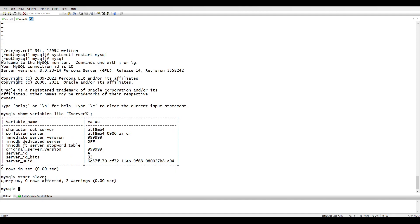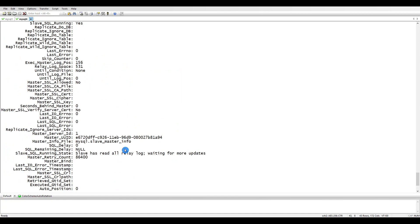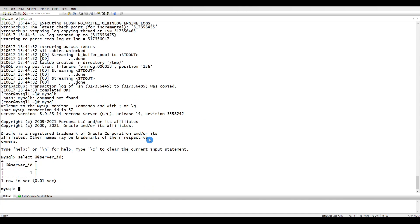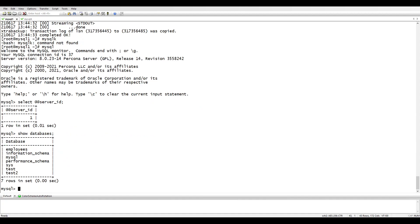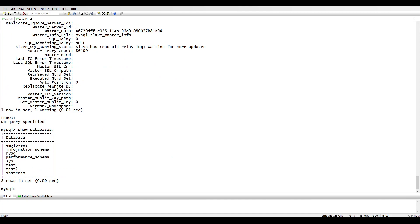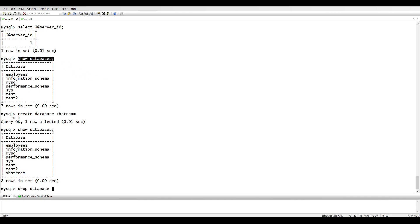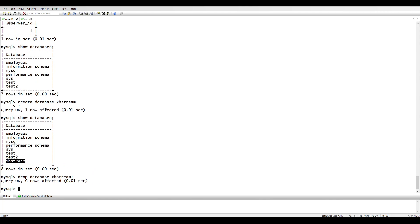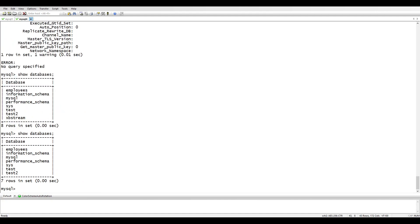Now we run START SLAVE and check SHOW SLAVE STATUS\G - it's running, everything is fine. Let's test replication by running SHOW DATABASES, then CREATE DATABASE xbstream on the master. Checking SHOW DATABASES confirms xbstream is there. On the slave xbstream database also appears. Then we DROP DATABASE xbstream on the master and confirm it's removed on the slave too. Replication is working correctly.